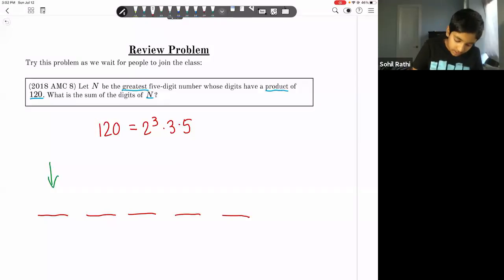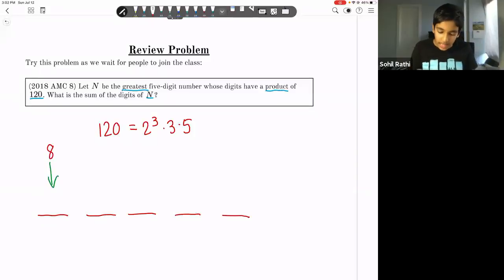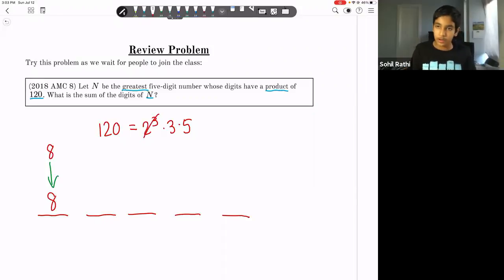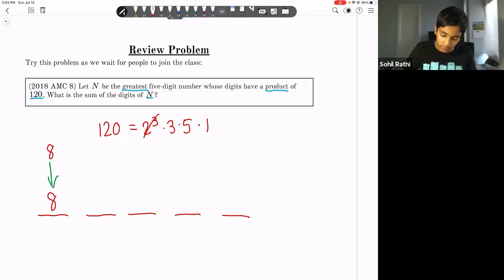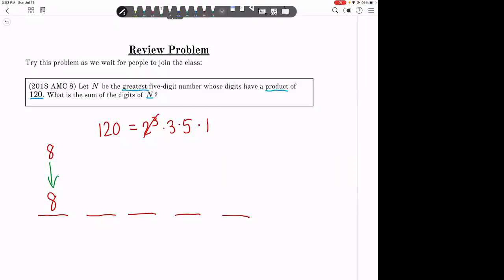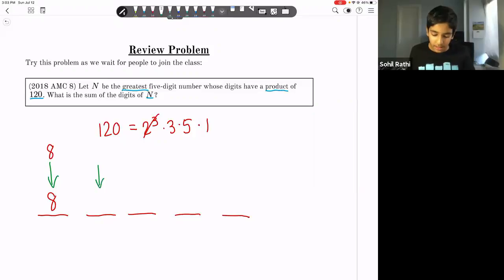The next value is eight. Can it be eight? Yes, because 120 includes 2-cubed, which is eight. So our first digit is eight. We cancel those 2-cubed terms since we already used them. Remember there are infinite supplies of ones — you can multiply by one as many times as you want. Can we repeat digits for this maximum value?